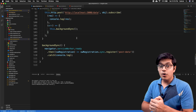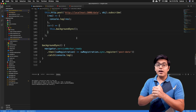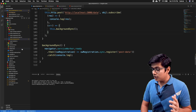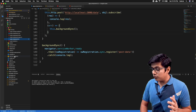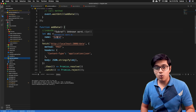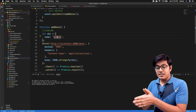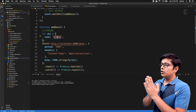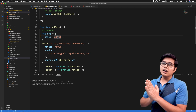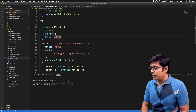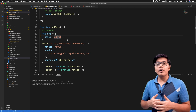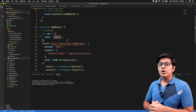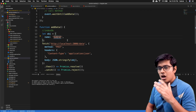In the previous video about background sync, while making a call from the service worker, we had hard-coded the value because we were not storing data in the IndexedDB API at that time. If you haven't watched the background sync video, I suggest you go and watch that one — I will link it there.